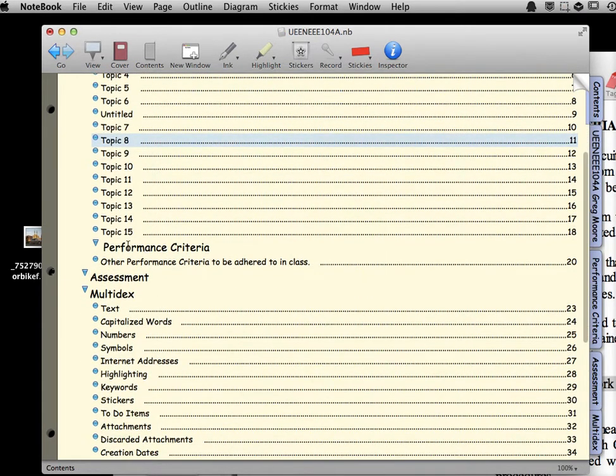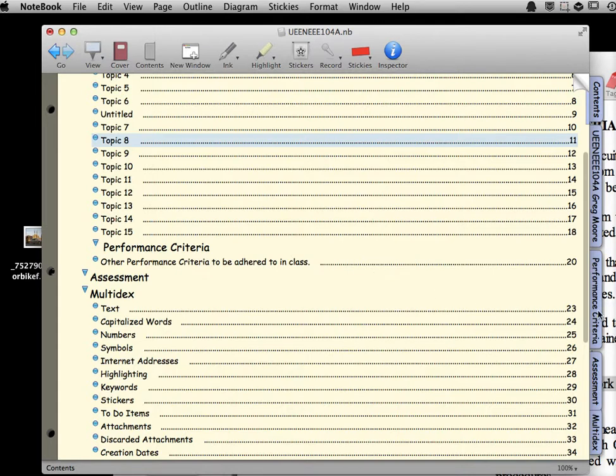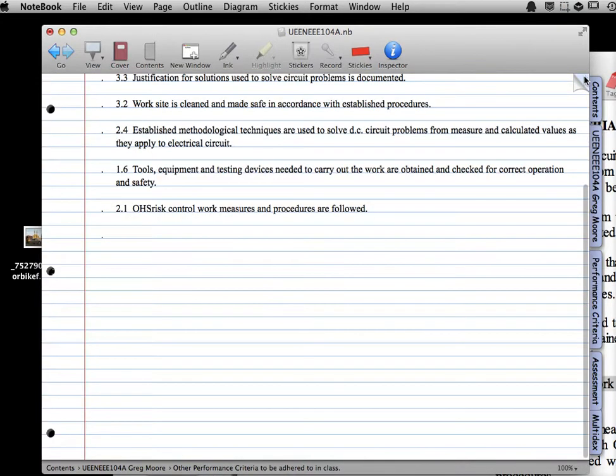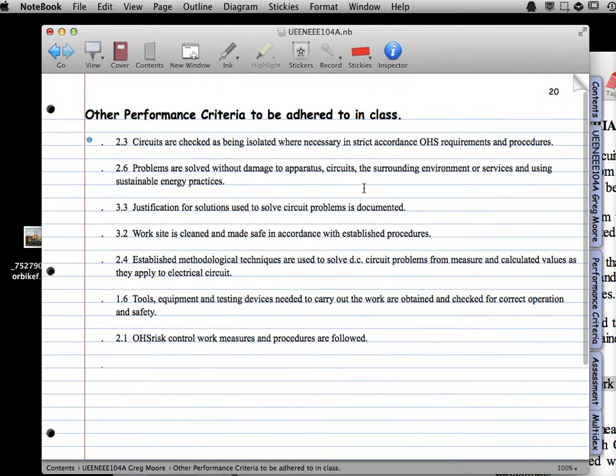Now, I've got something here under Performance Criteria tab. I've got this new tab here called Performance Criteria. If we go into that, we just see a blank, and then we come over to the next page, and there's my Performance Criteria.